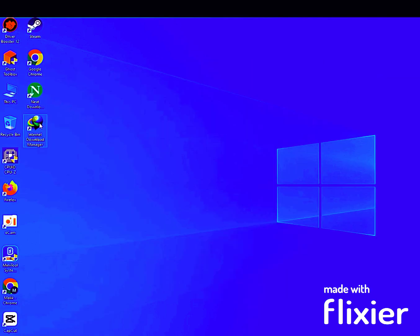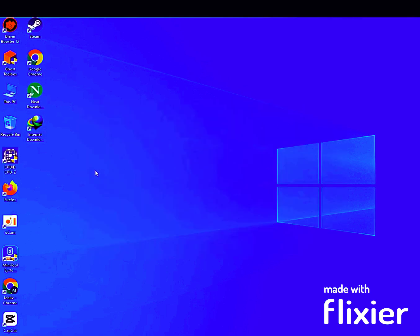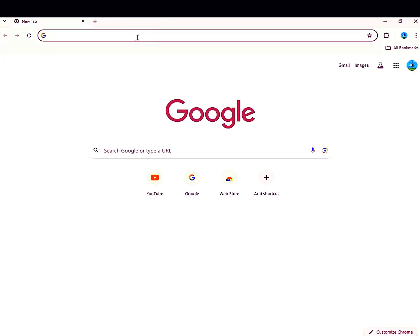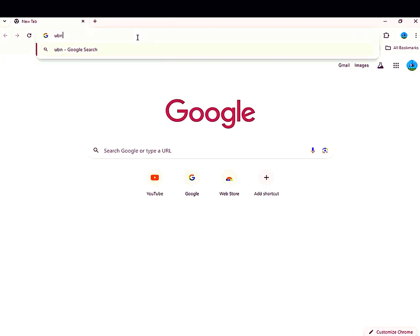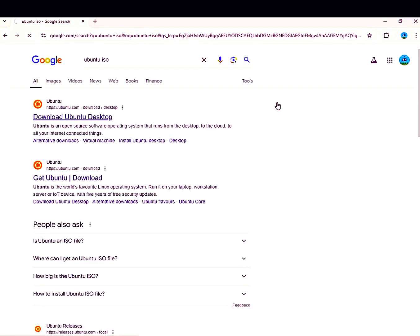Now I will show you my download speed. I will open the same browser where I added the extension. Many IDM users say it gives 5x more speed and many say it doesn't, so let's test.